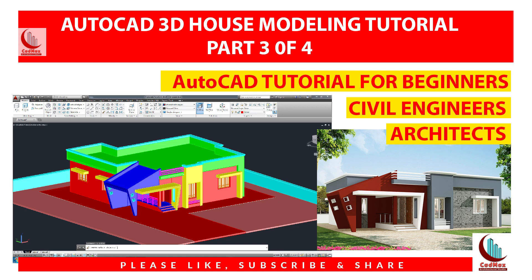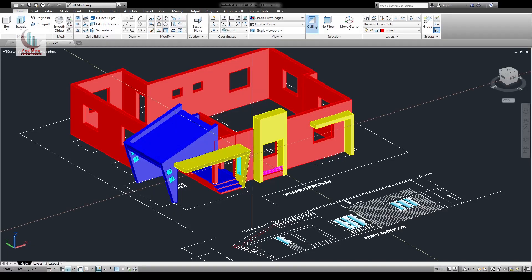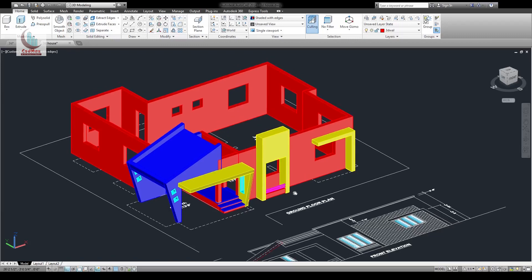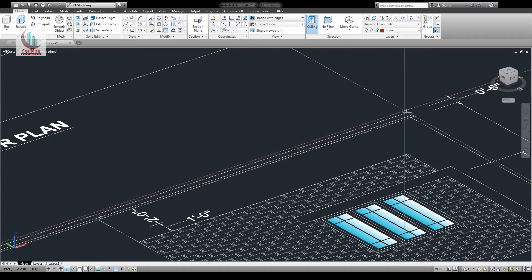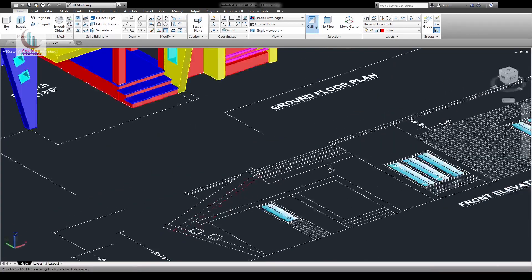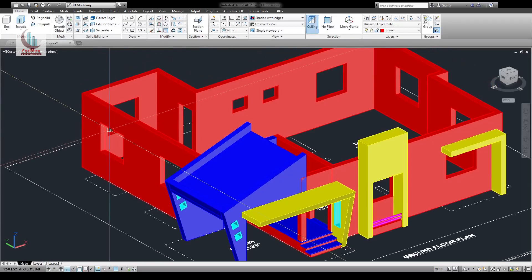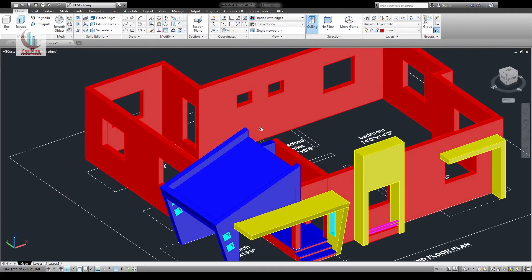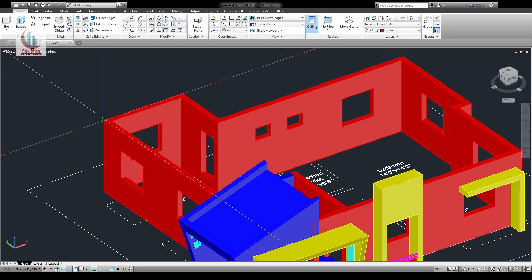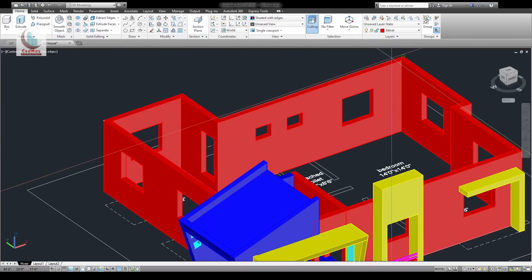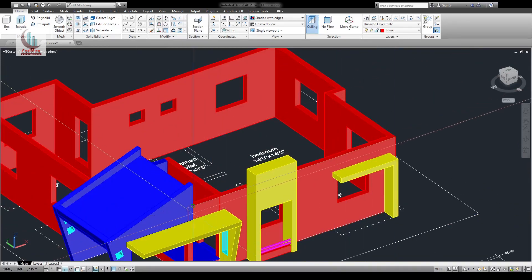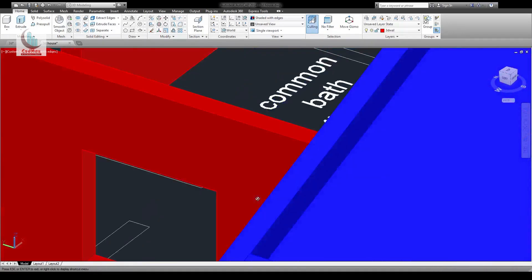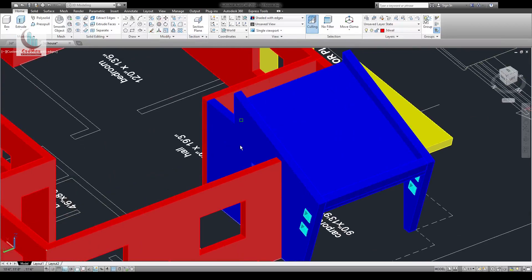This is the third part of our 3D modeling house tutorial. In this video we'll finish all the slab design and also the other sun shades. We'll start drawing the polyline for this slab. The line is still here — declare to this line.